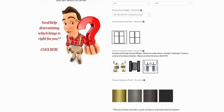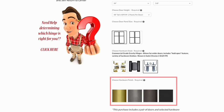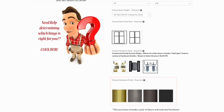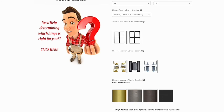The next option is choosing a hardware finish. We offer a variety of finishes depending on which hinge style you choose. For more information, click the question mark. For this example, we will choose satin chrome.